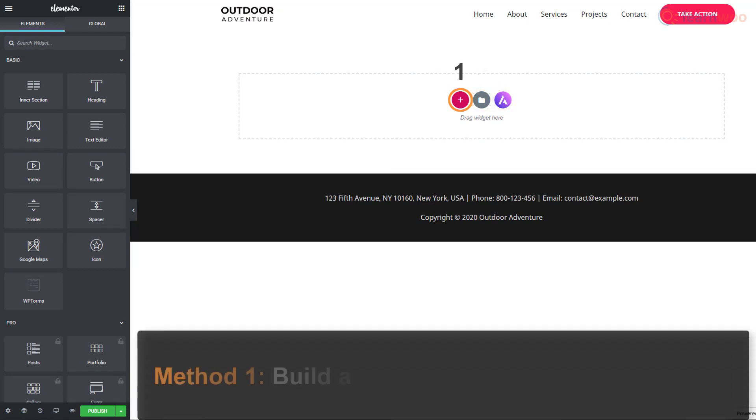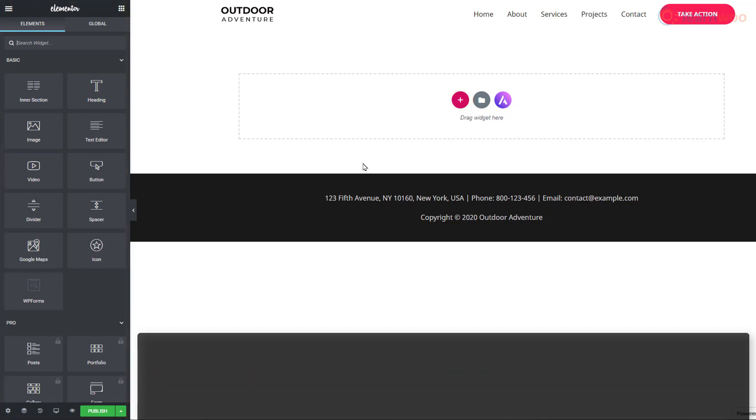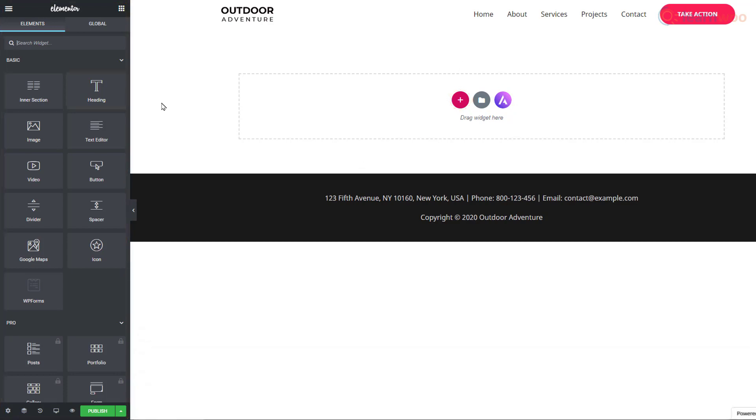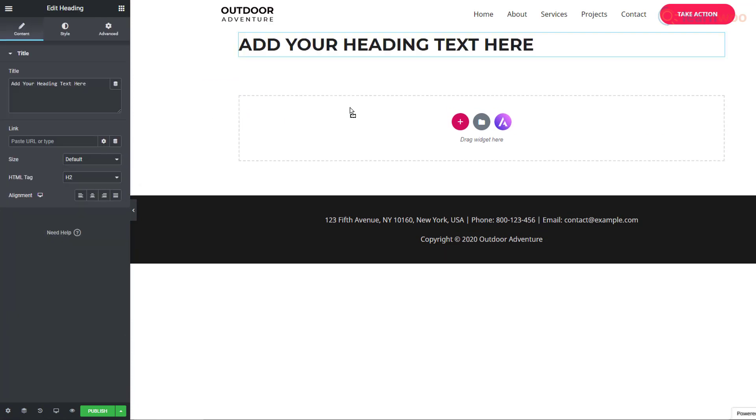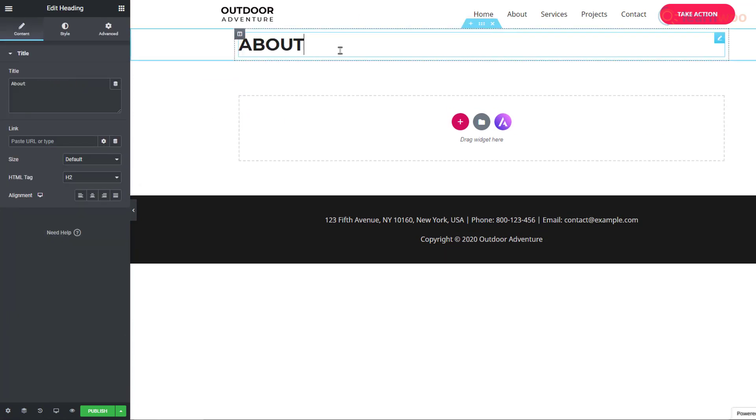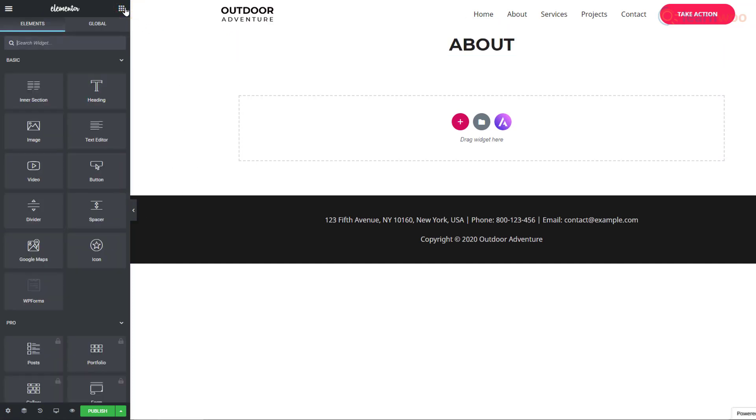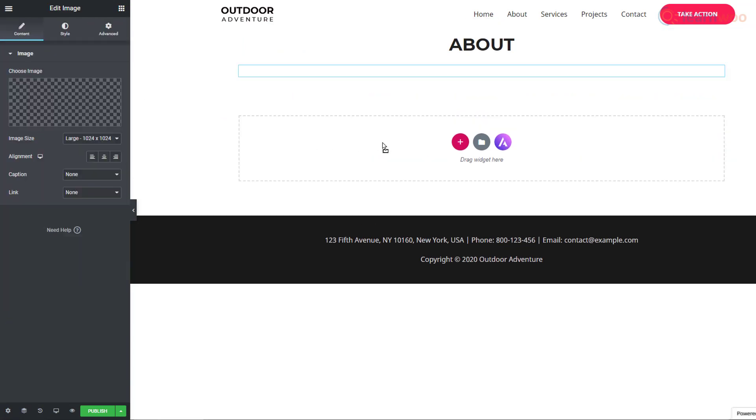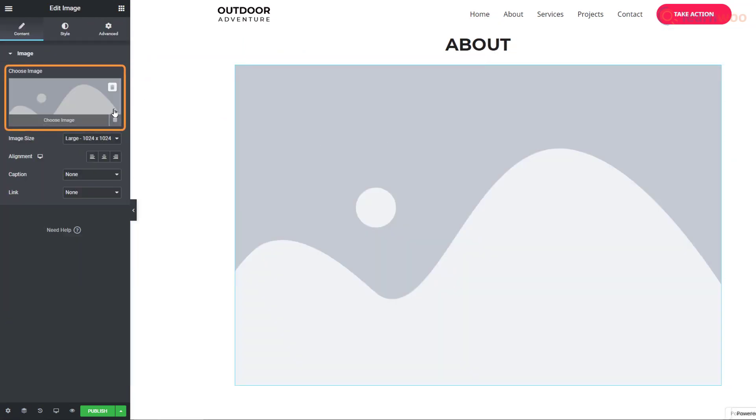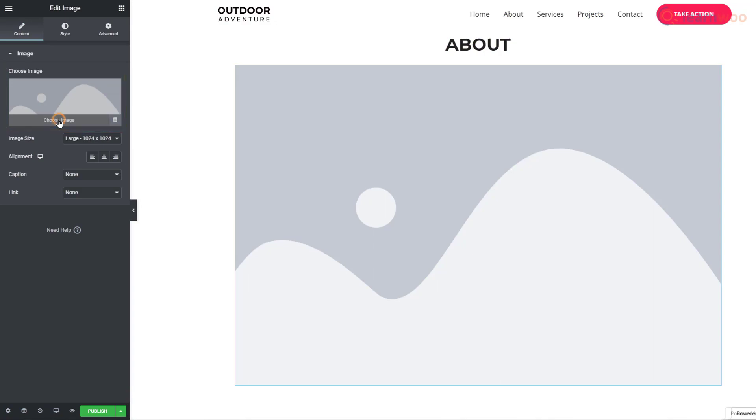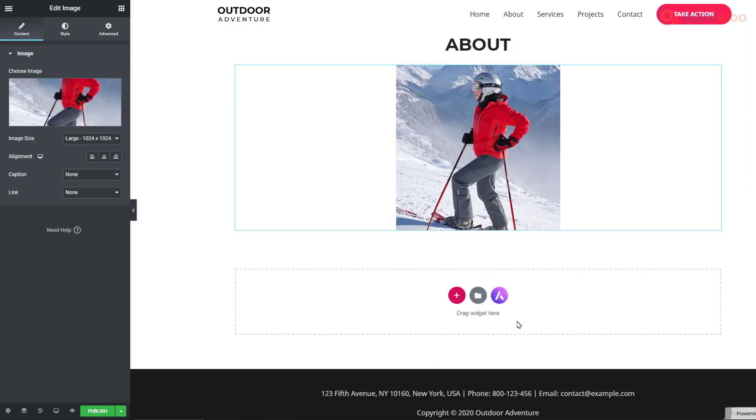The first is to drag and drop the blocks that you need from this section. Let's add a heading by dragging this block. Then we can type its content directly on the page. To add an image, we'll use this block. Click on Choose Image to replace it with our own image. This way, you can build a page block by block from scratch.